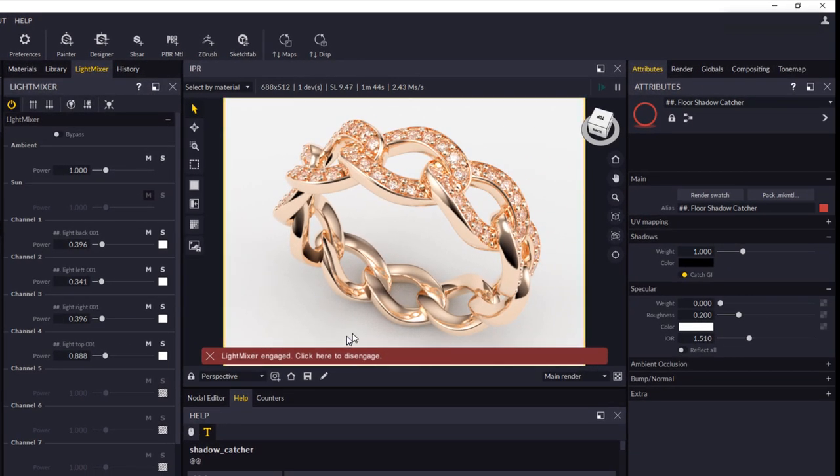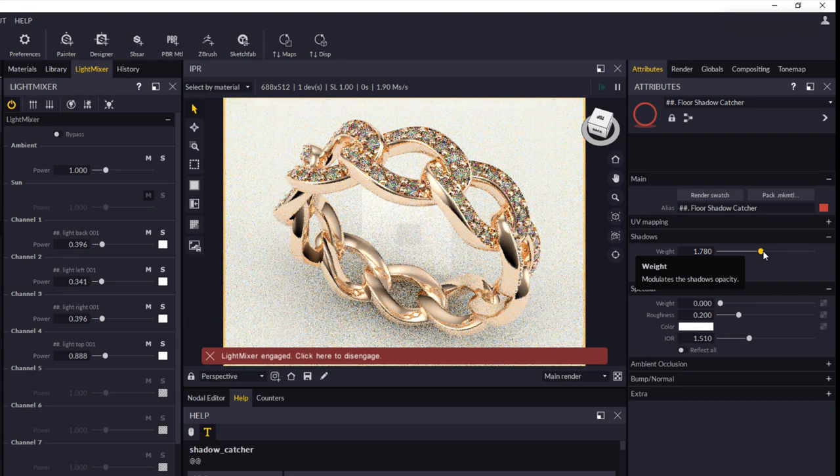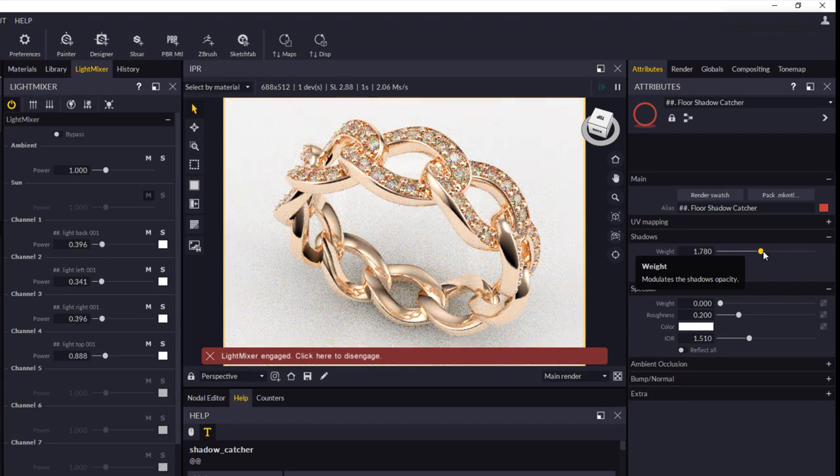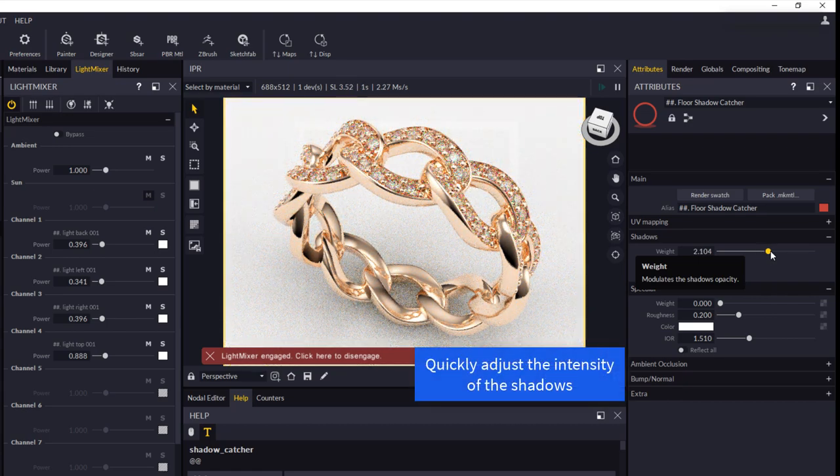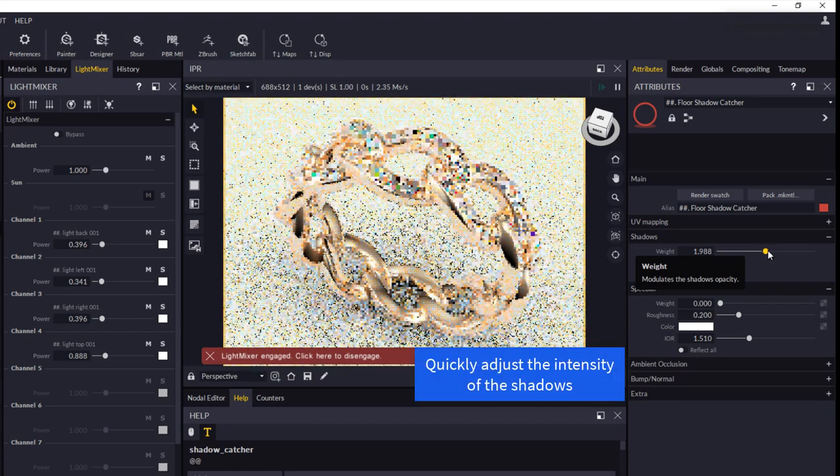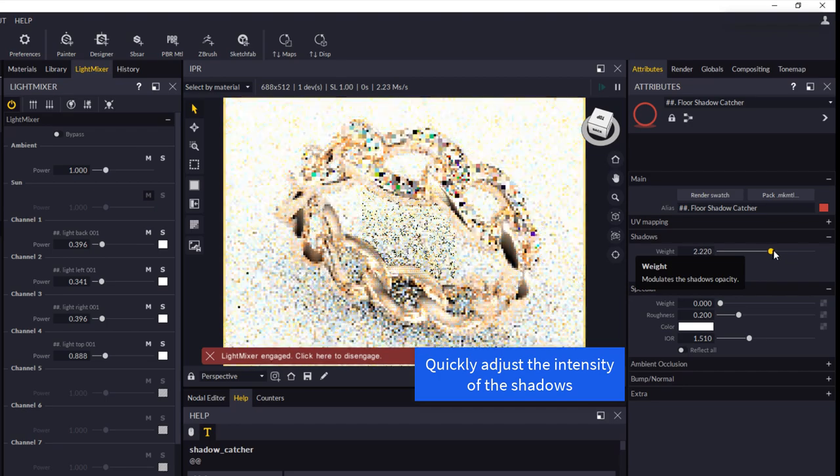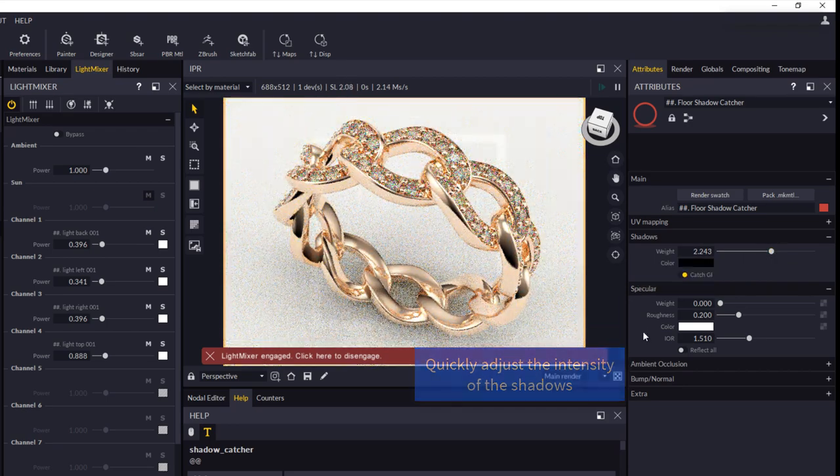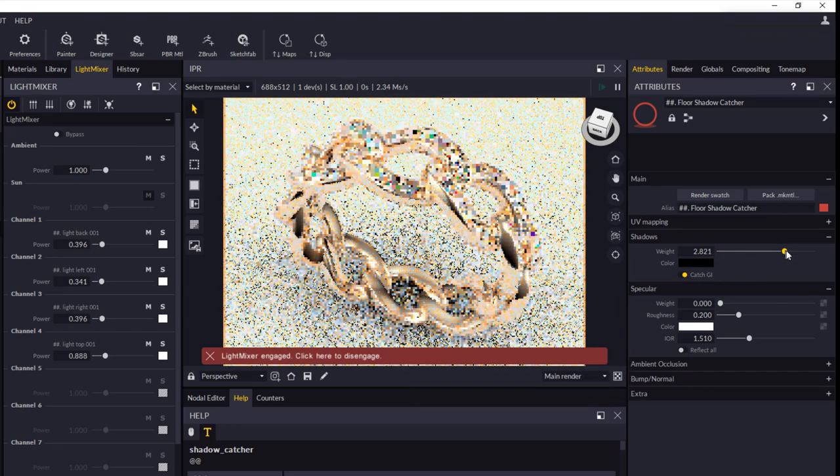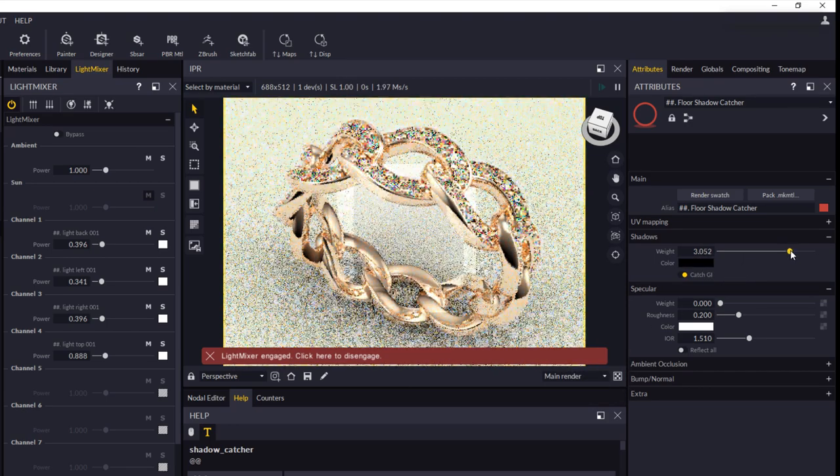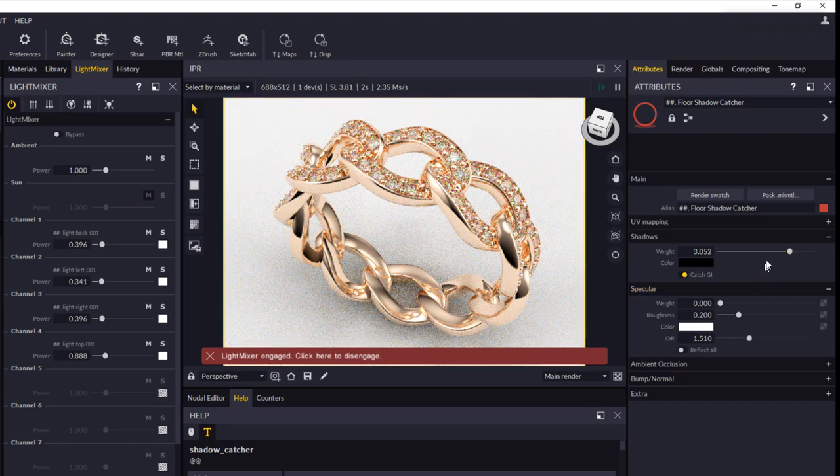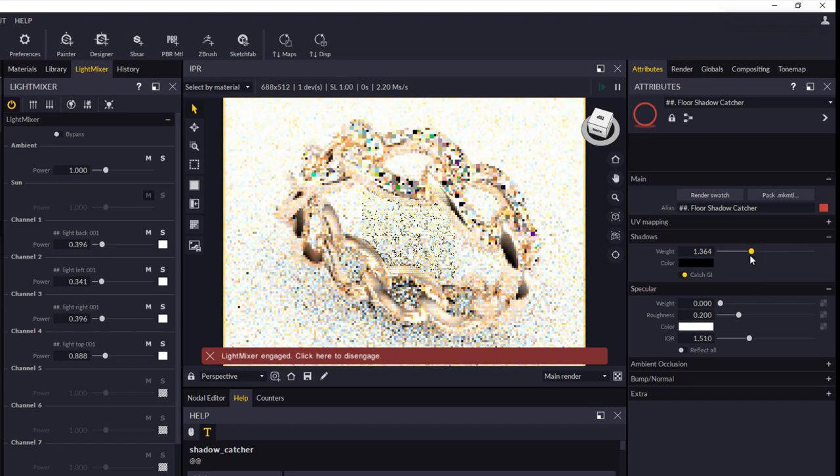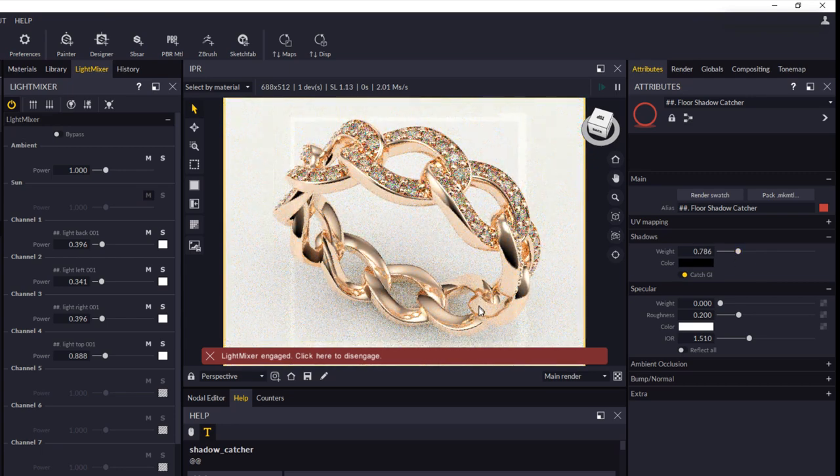The other thing that I'd like to point out here is we also have a floor shadow catcher. And this controls the amount of shadow, if you like, that's captured on the floor of our scene. So you can increase that if you want more of a shadow, a darker area underneath your piece, or you can reduce that back down to where it was.